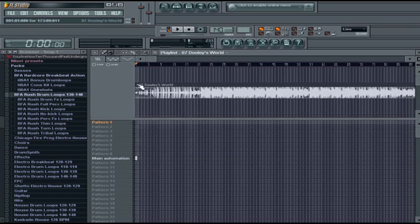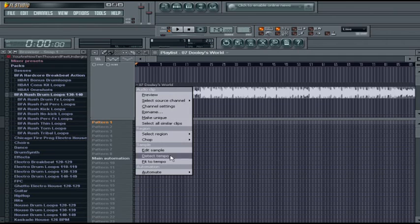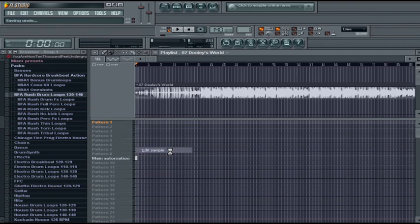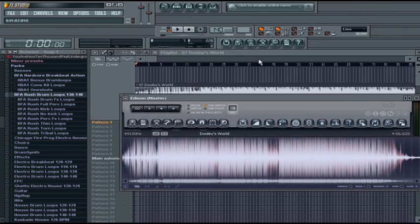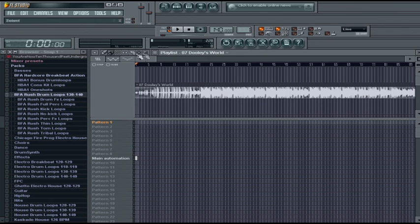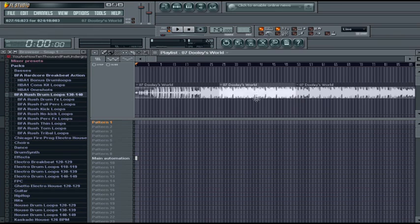From here, you can still edit it. As you can see, you can still edit the song, chop it up however you wish, and move around the song.